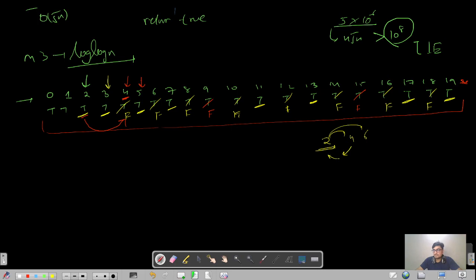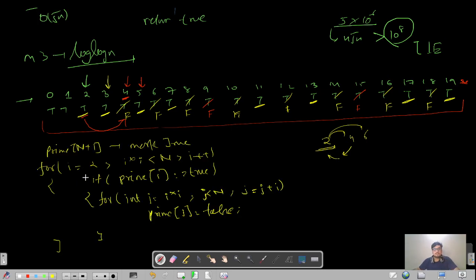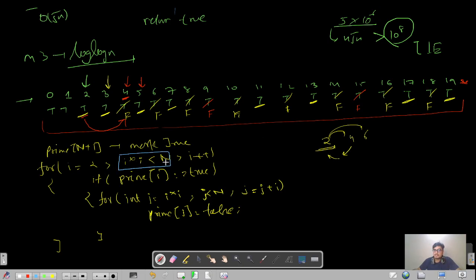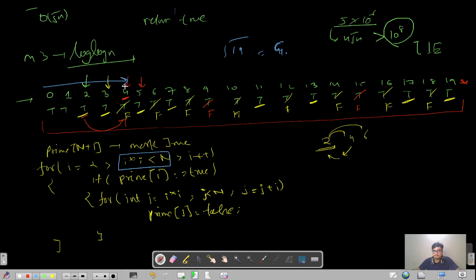Please pause the video and try to write the pseudocode yourself. Also, we only need to traverse to √n — just like before, the rest is already handled. For n=20, root n is about 4 point something, so we only traverse from 0 to 4. For example, 5×5=25 is already beyond n=20, so it's handled by earlier primes.